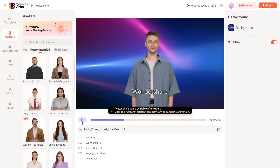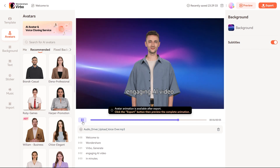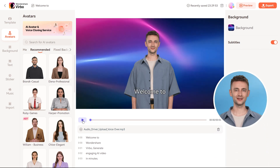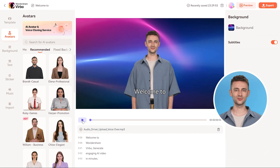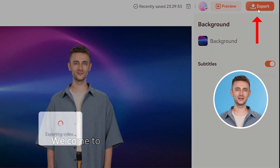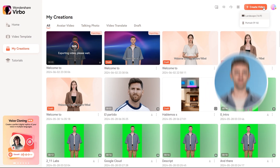Welcome to Wondershare Vrbo. Generate engaging AI video in minutes. To finalize, you can export the video with the subtitles by clicking the Export button in the top right corner, and then download it.